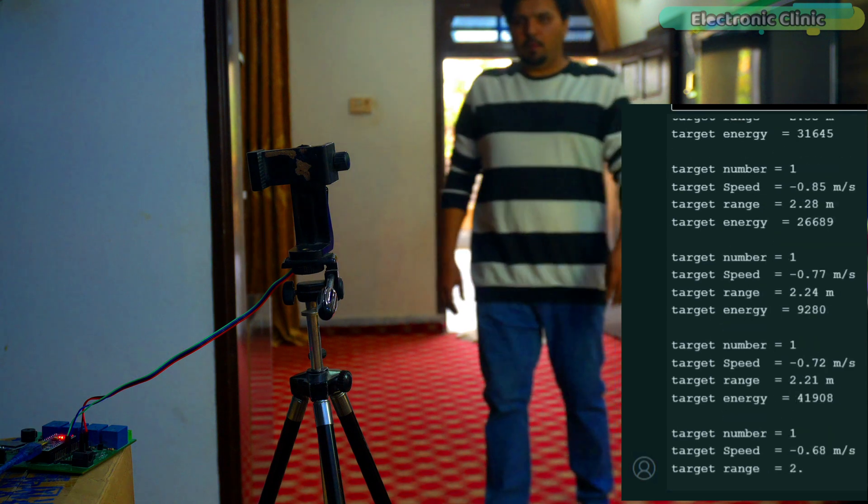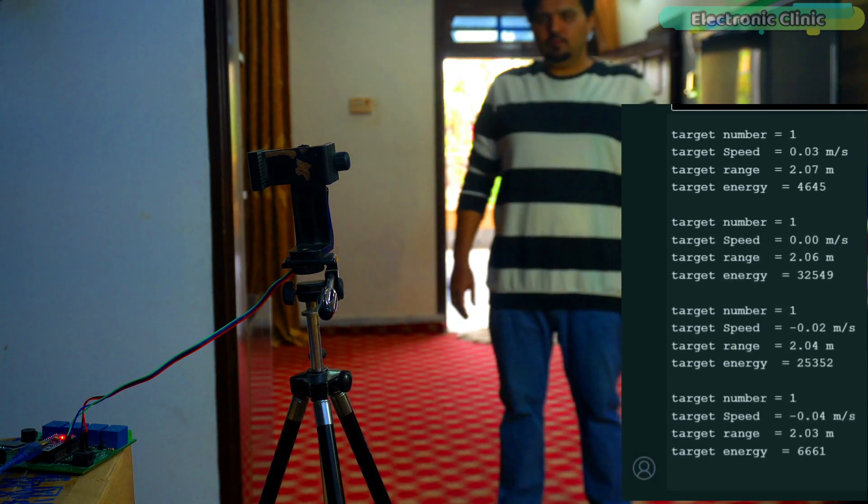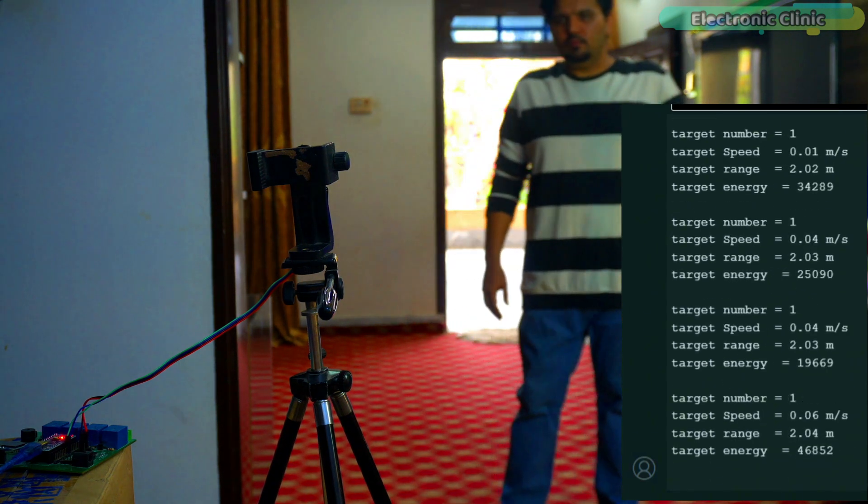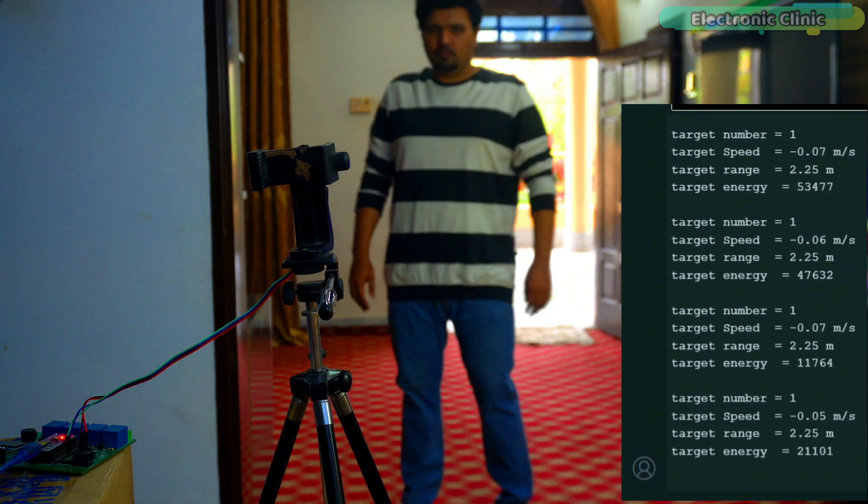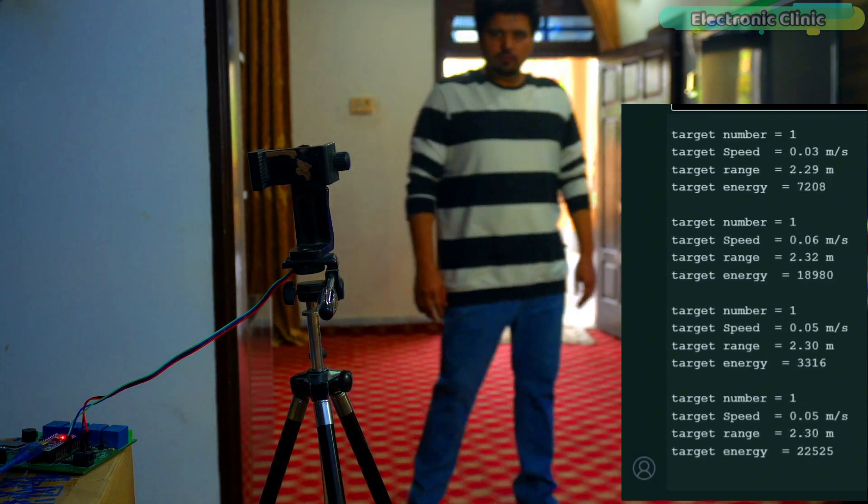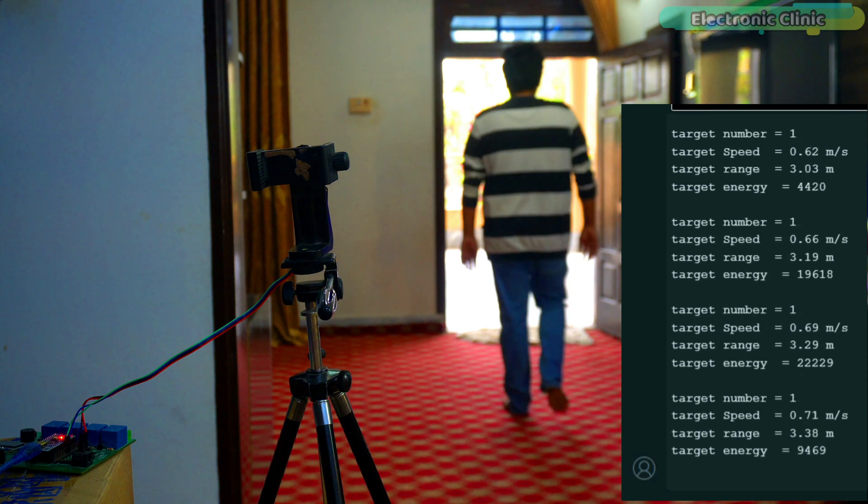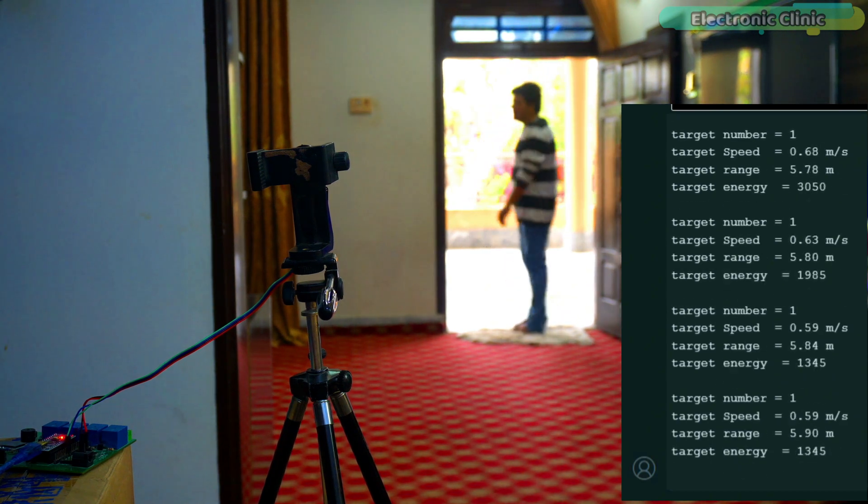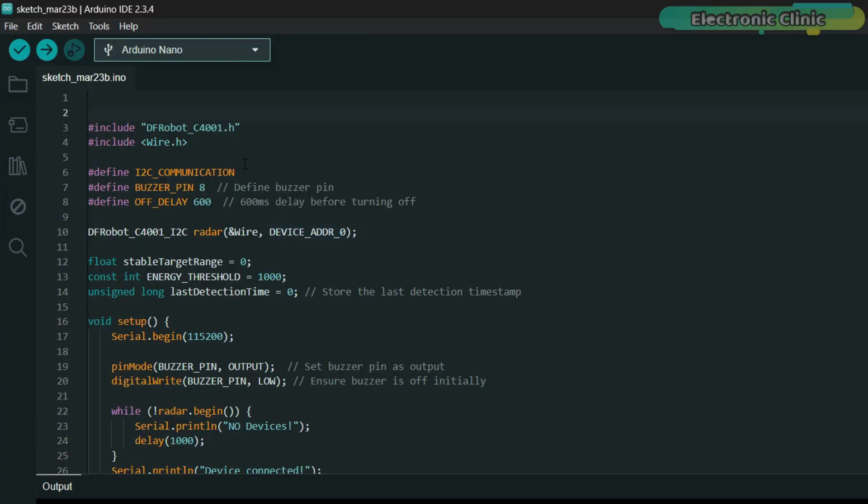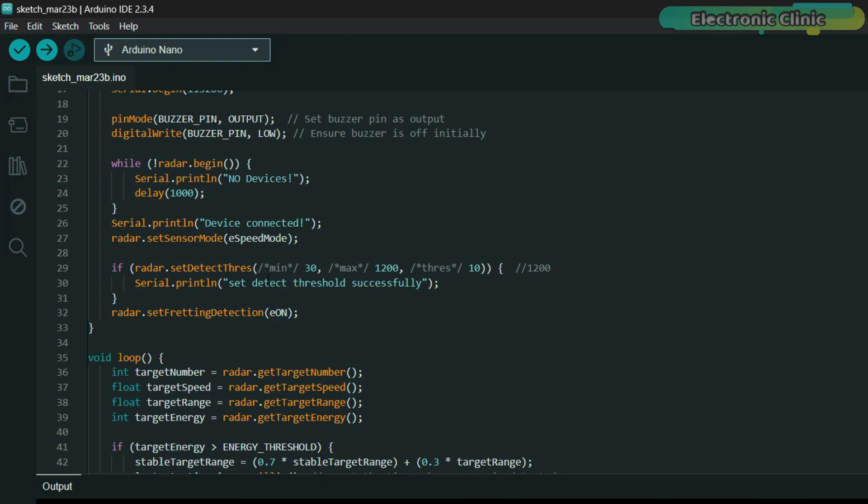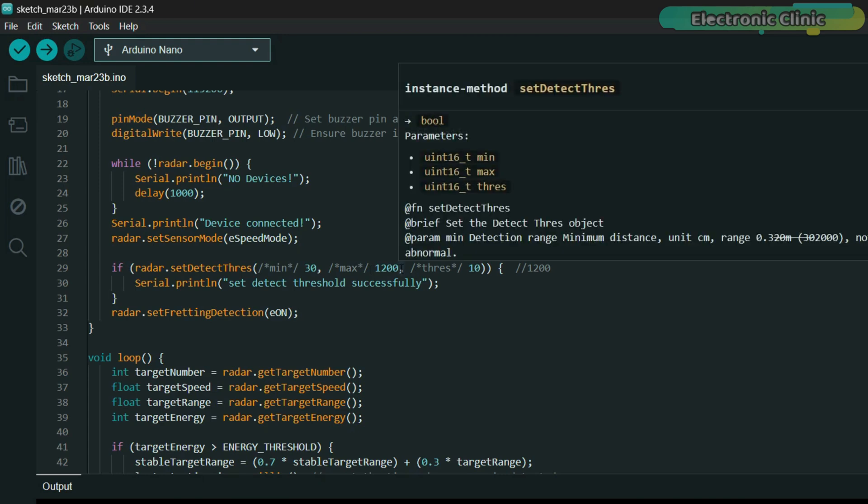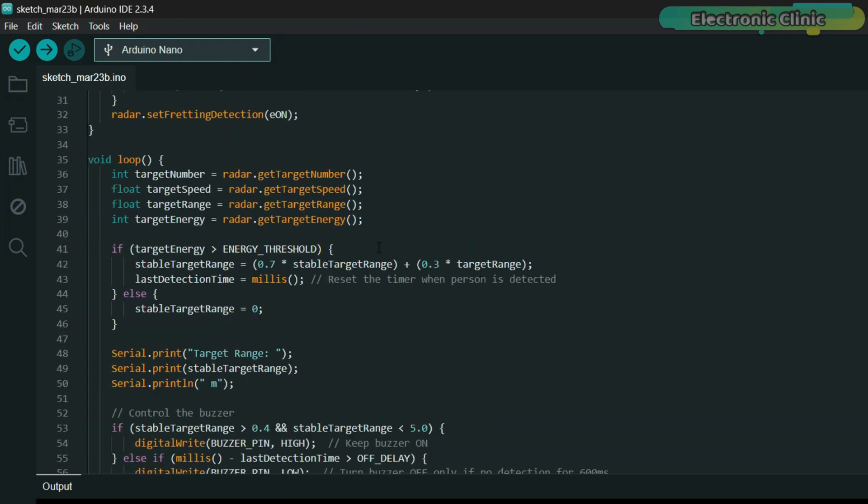You might have noticed that the values were fluctuating a lot. So this time, we will use a filter to make the value more stable. And along with that, we will also use a timer. We will also define the range to check how accurate the sensor is. So let's take a look at the programming. As you can see, I have simplified the code. The buzzer is connected to digital pin 8. I have also defined a 600ms delay, meaning the buzzer will only turn off when no human is detected for 600ms. For now, you can see that I have set the minimum distance to 30 cm and the maximum distance to 1200 cm. The threshold value is set to 10. Additionally, I have used a filter to stabilize the target range value.